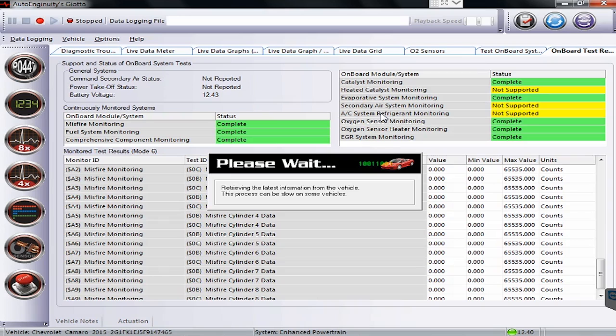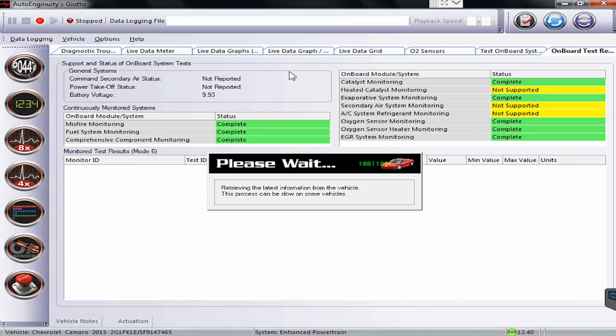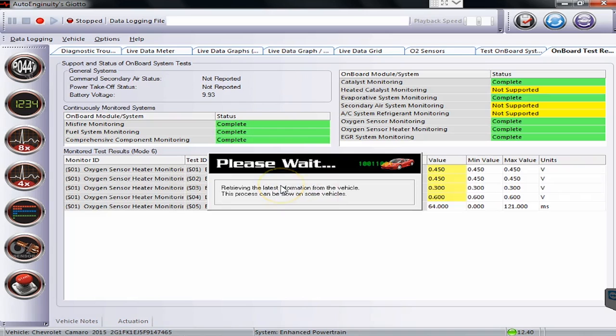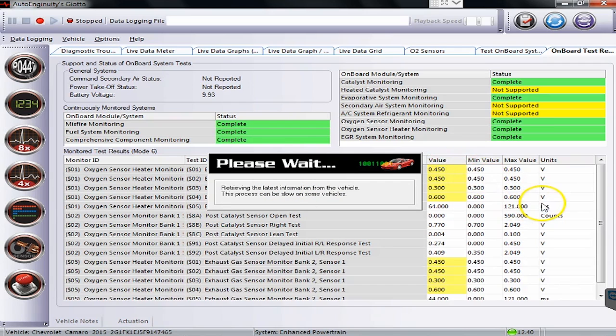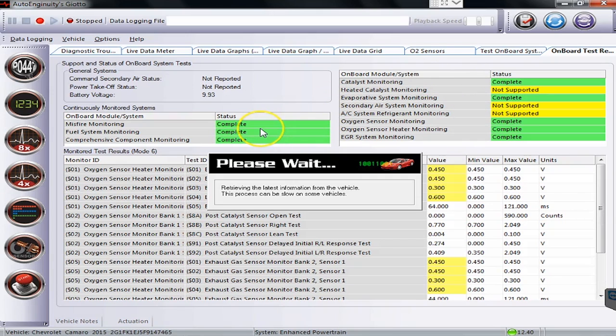Onboard test results. So the results shown are from the previous time we connected this vehicle. So right now it's going through and retrieving everything as well. You'll see it'll give you some values along with the min maxes, unit measurements, and go through and tell you what's going on with it. If we had any incompletes in here we would know kind of where to go to help look at an issue.